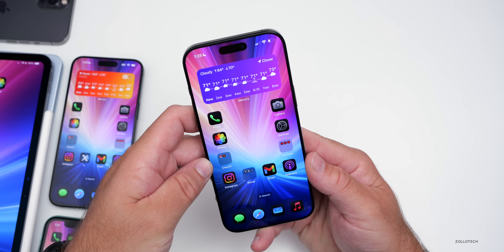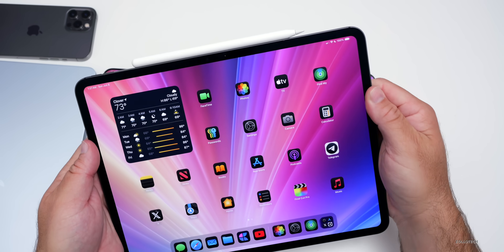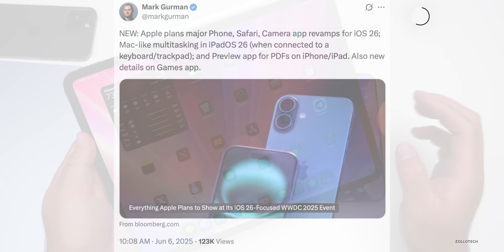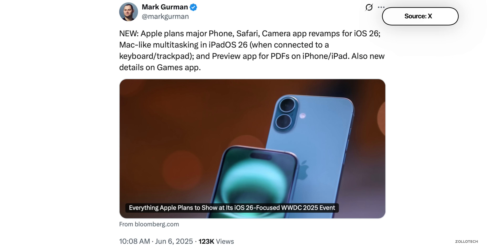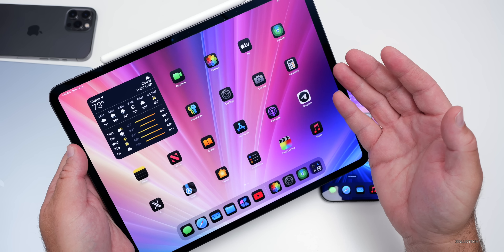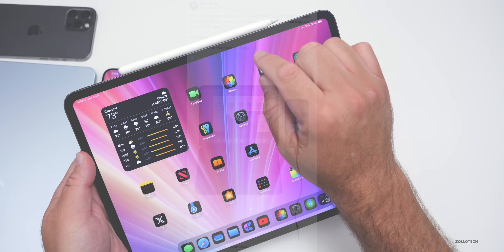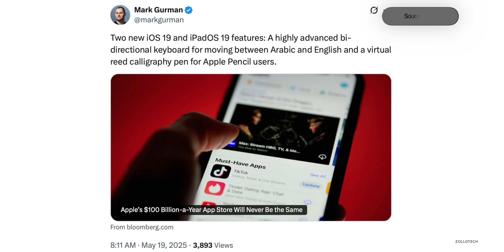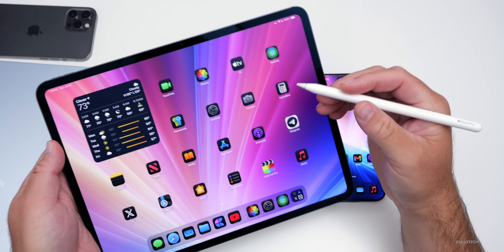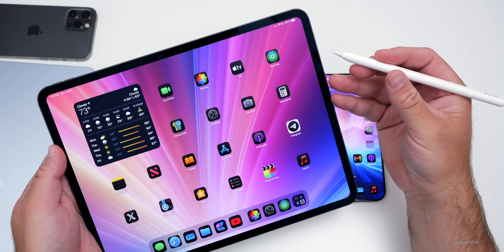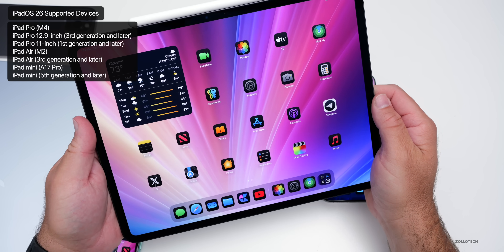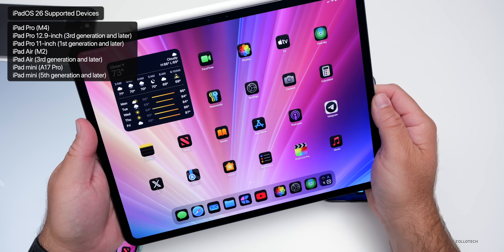As far as iPadOS 26, we do expect some updates there as well. If you want to multitask, it could be more like a Mac when using a mouse or trackpad. According to Mark Gurman, it could be much more like multitasking on a Mac. We should get an updated Stage Manager as well, and could even get a menu bar on top according to Majin Bu on X. The Apple Pencil is set to get a digital-read calligraphy pen, and the keyboard will allow you to move seamlessly between Arabic and English with a bi-directional mode. Support-wise, it seems they're only going to drop one device — the iPad 7th generation.